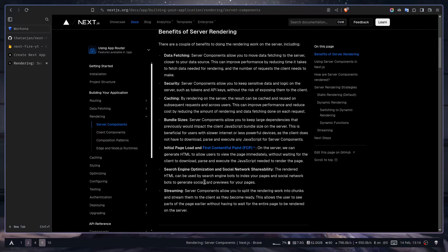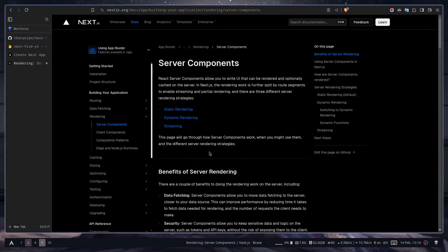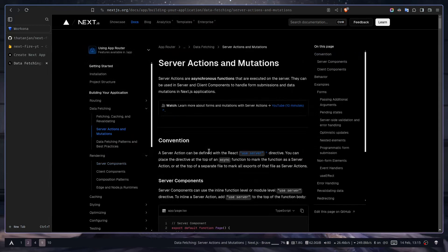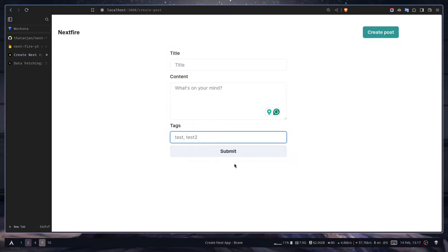The explanation might not be 100% accurate but it gives you a basic idea to get started. We should focus more on Firebase Firestore rather than server vs. client components — you can always learn more from the documentation. We also have something called server actions, which we'll use later. A server action is an asynchronous action executed on the server, like adding or removing data from the database. It's very useful for form submission and works with both server and client components.